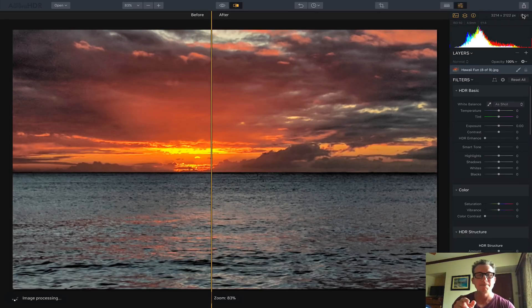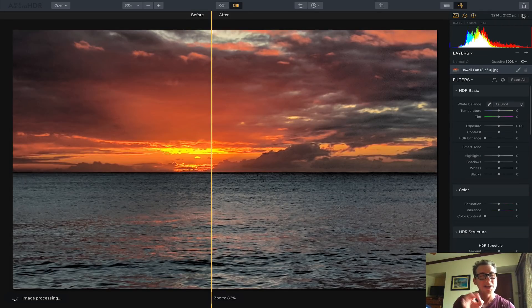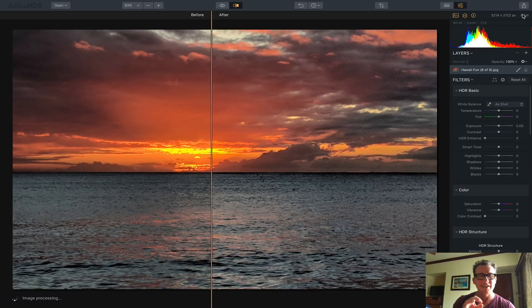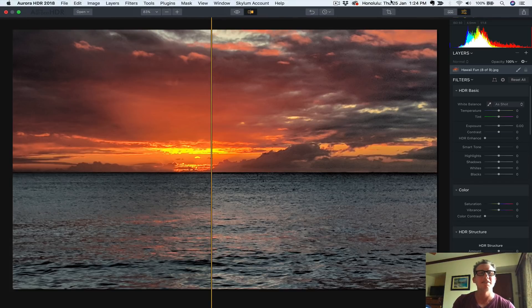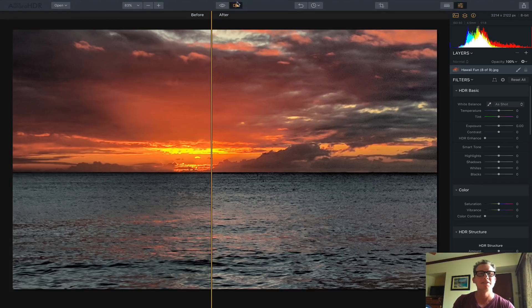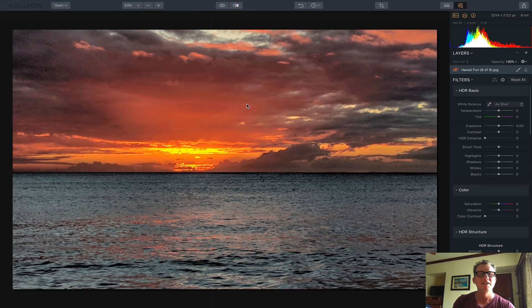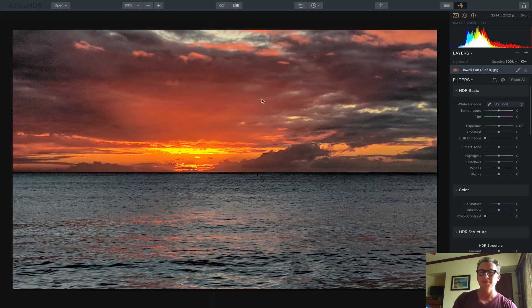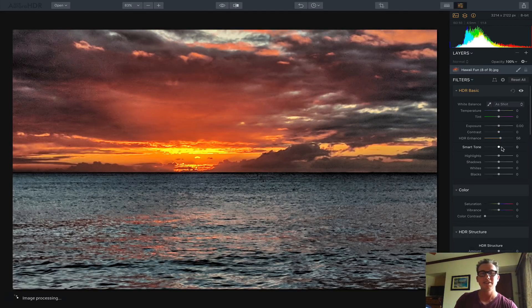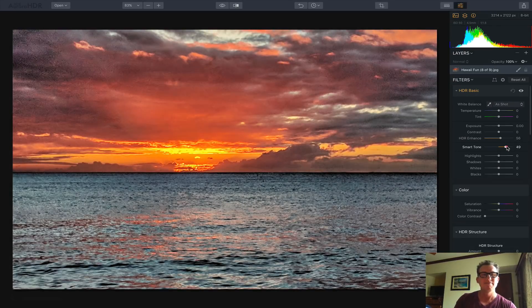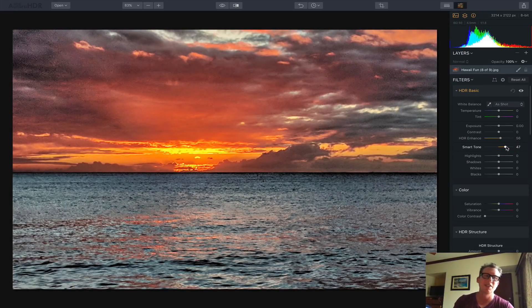My next step is before I do any kind of repairing of the bad part, the noisy part, I'm going to try to make it look as beautiful as possible. So I'm going to do a little HDR enhance right here, a little bit of smart tone. That's good, it looks pretty good.